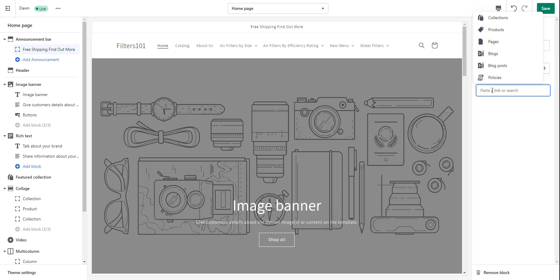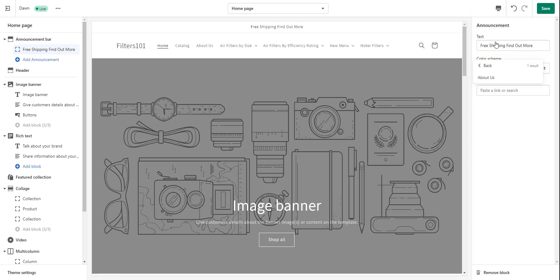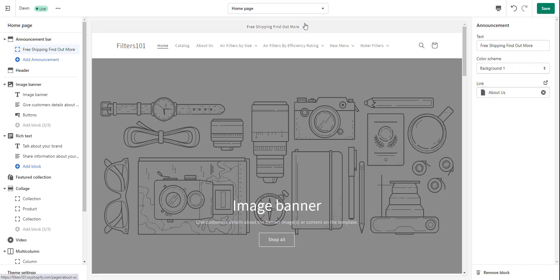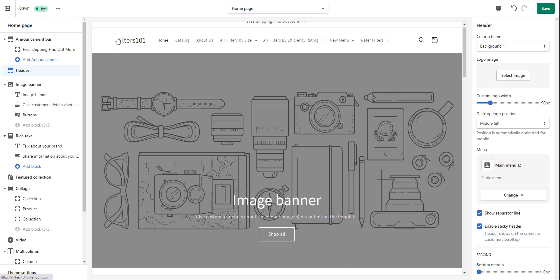I'm going to put a link in there, and I'm going to link this free shipping to a page. This would probably be my free shipping policy. I don't have a page for that, but I'm going to just connect it to the About Us page right now. So now you see there's an arrow for a link, so when people see this, they can click on it. Let's go down next to the header menu. The header is your logo and your navigation menus, and a couple other things over here. You can change the background color for the header as well.